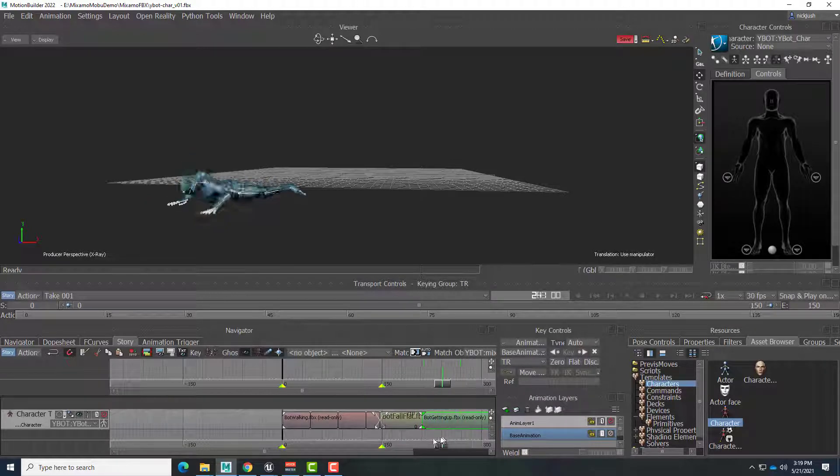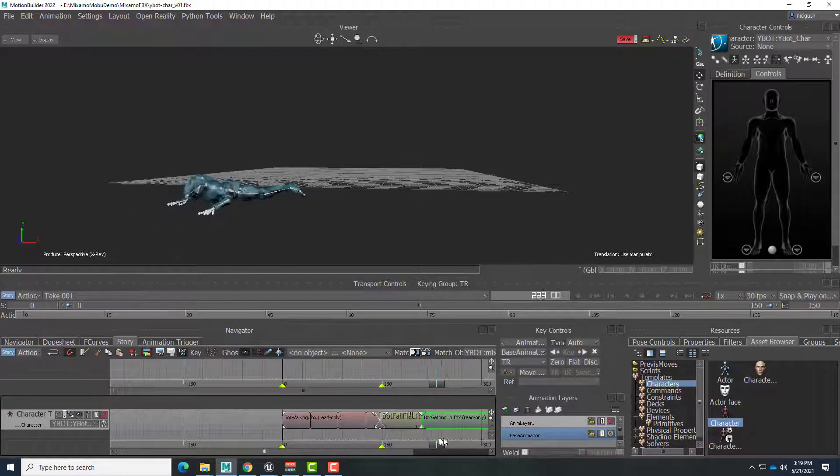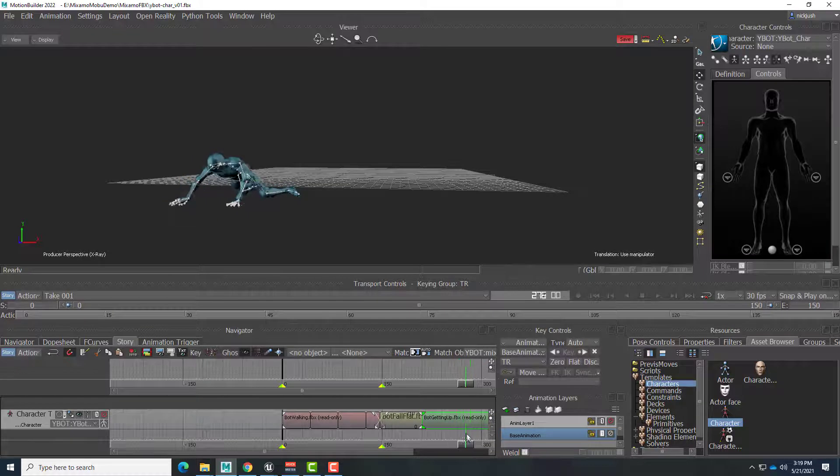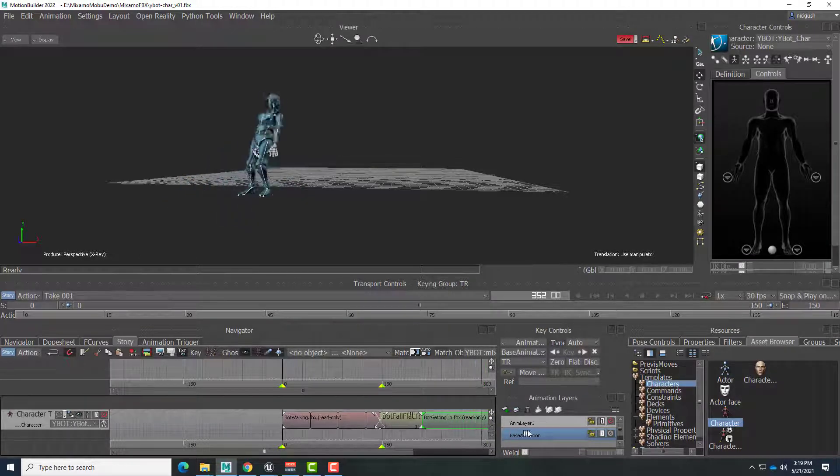These two clips were actually designed to match to one another. And our robot gets up. And we're all set.